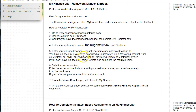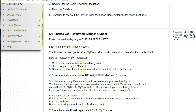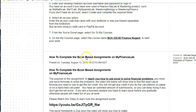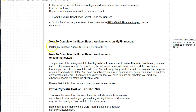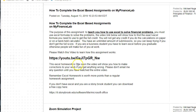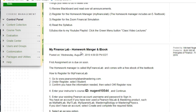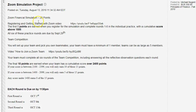So that covers the basics of the homework manager. Read the instructions, create your account, and you can start the homework right away. Watch the separate video to understand how to complete the Excel-based homeworks on MyFinanceLab, as they are more complex and I made a whole separate video to help you complete them.